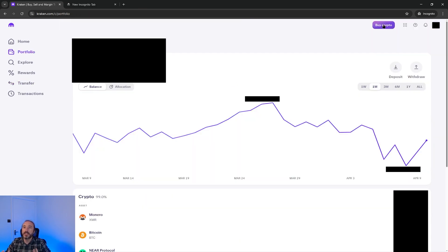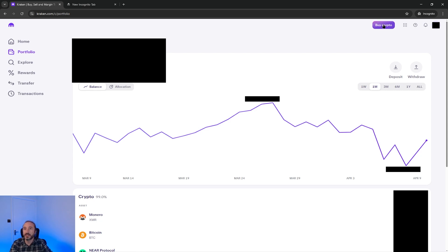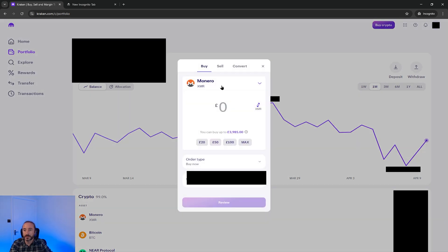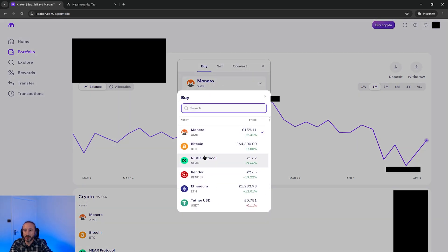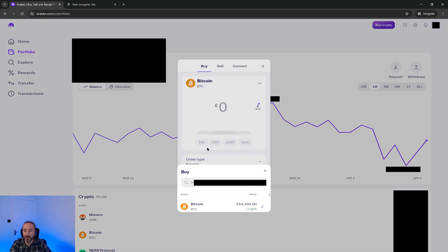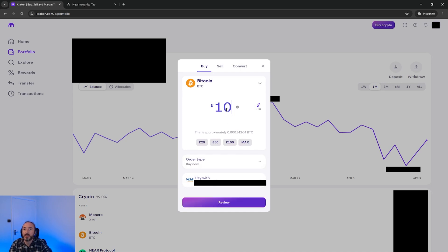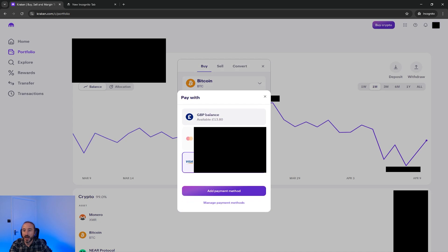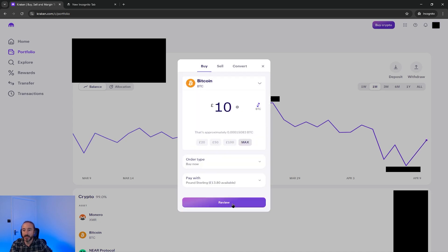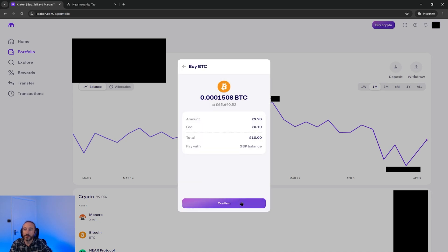Anyway after depositing your fiat currency on your account I would go through the exact same process I did earlier whereby I will pick my cryptocurrency and I will say buy £10. But instead of picking a payment card I can now use my cash balance and then I can press review and when I'm happy with this I can press confirm.